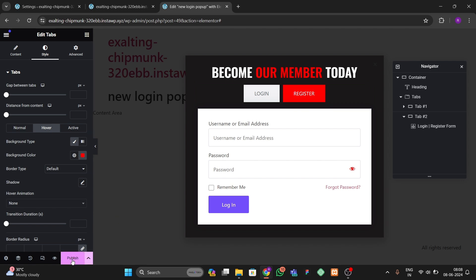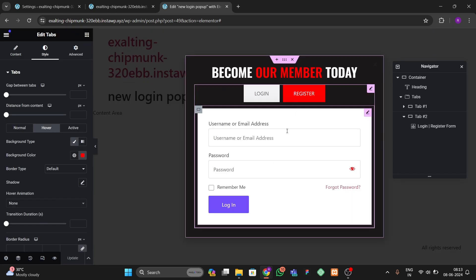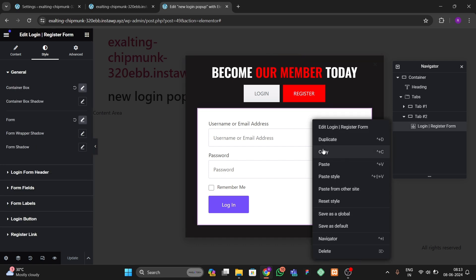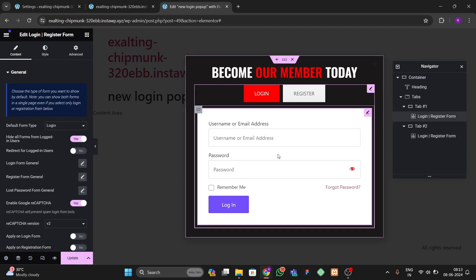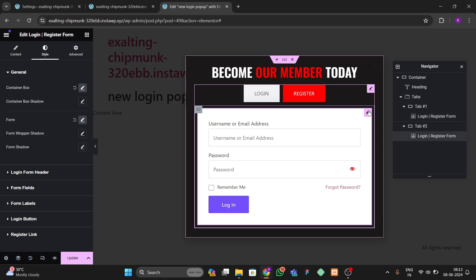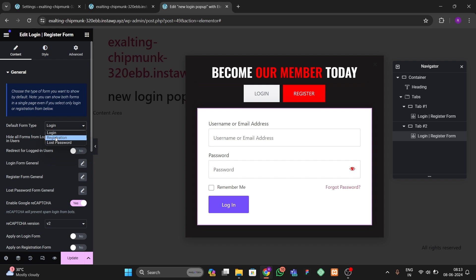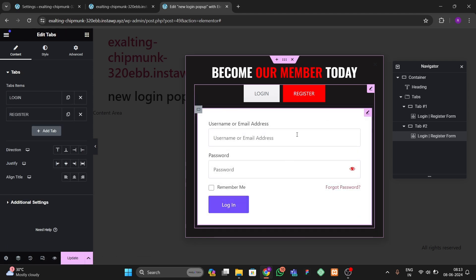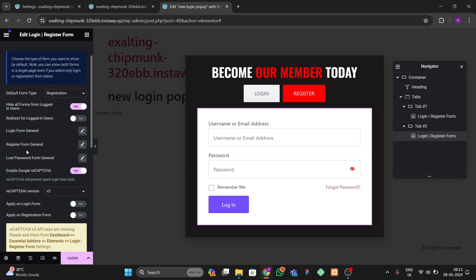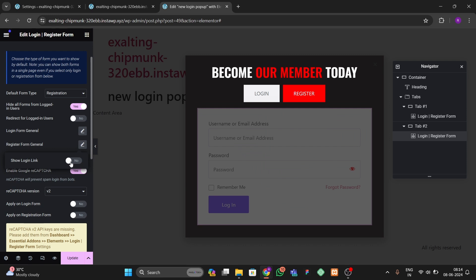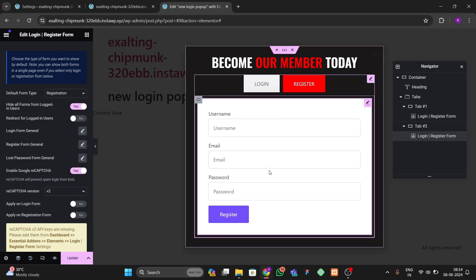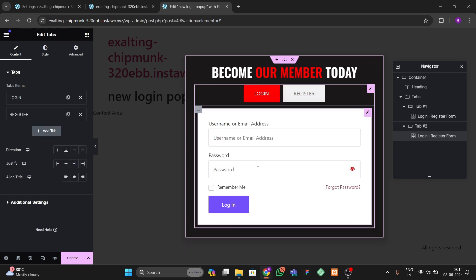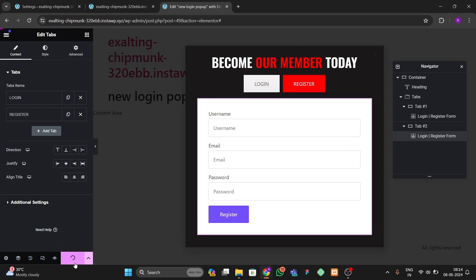When you click on Register you get the register form. We don't want to show the login form there, so first copy the login form, go to the login tab, and paste it. For the register tab, click on the form and switch it to the Registration Form. Then click on the register form's General settings and hide the Login Link so users only see the relevant form per tab. Update the popup.